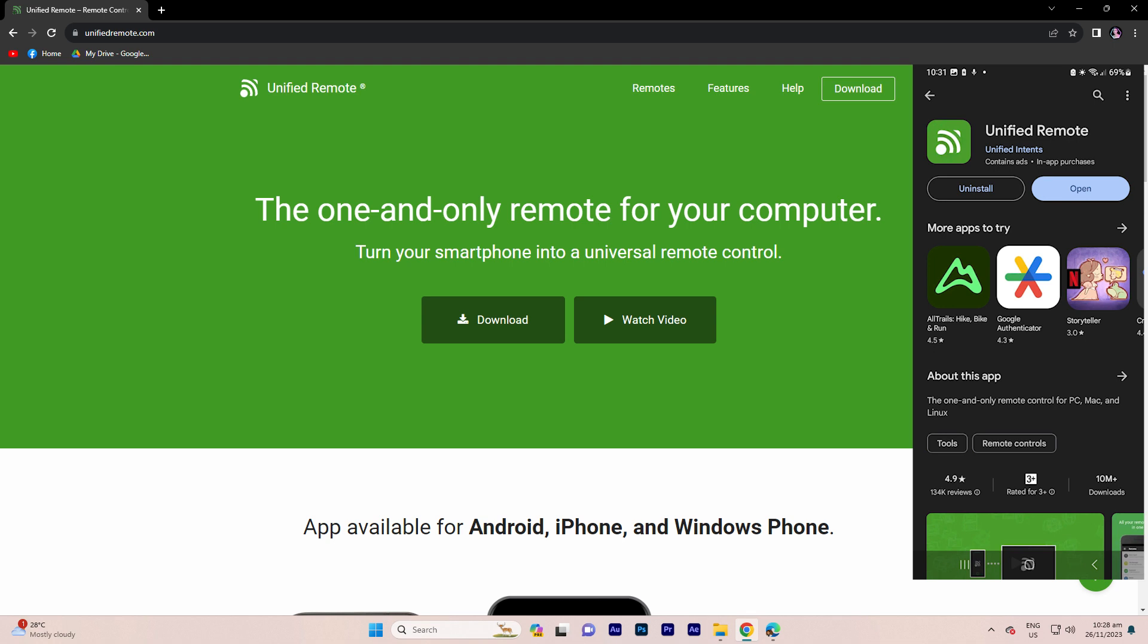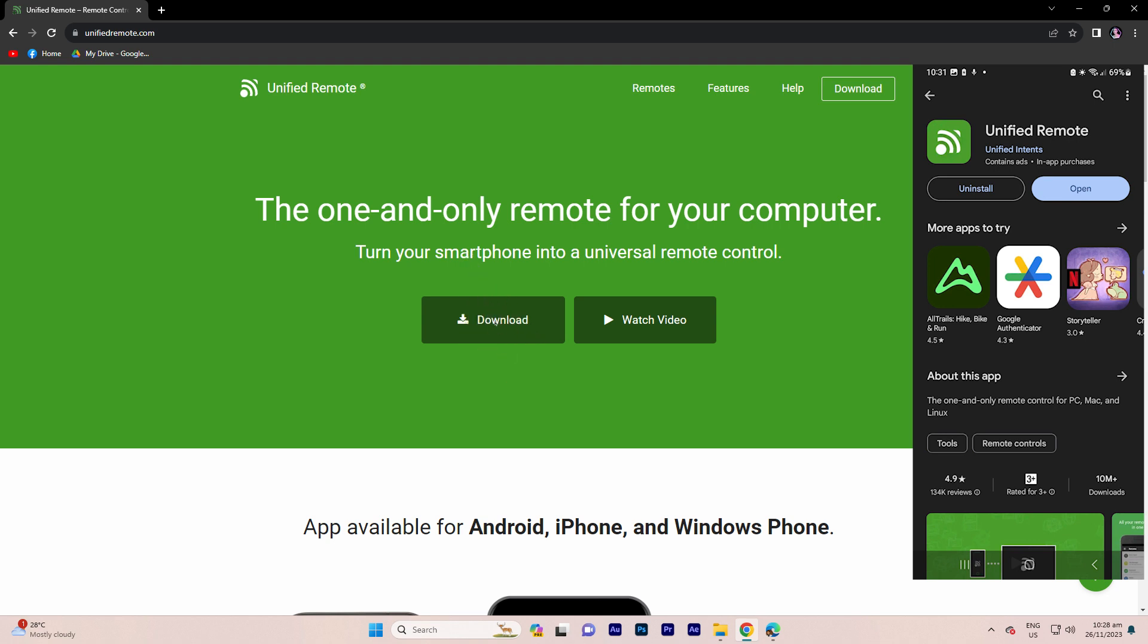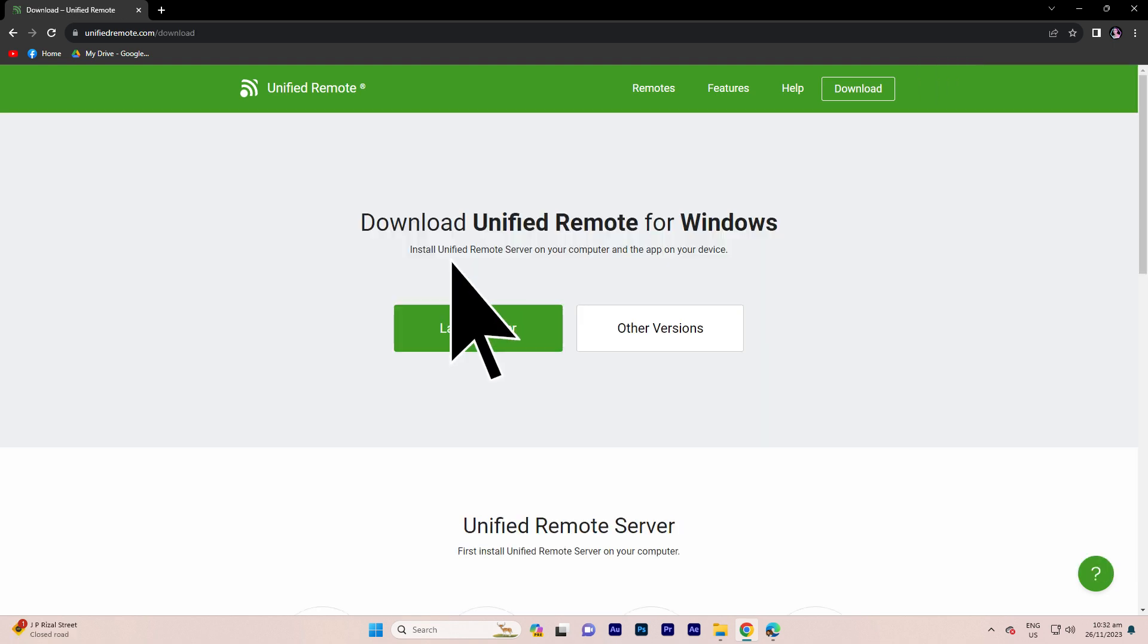Step two: visit the Unified Remote website, link in the description down below. Download and install the Unified Remote Server application on your PC.